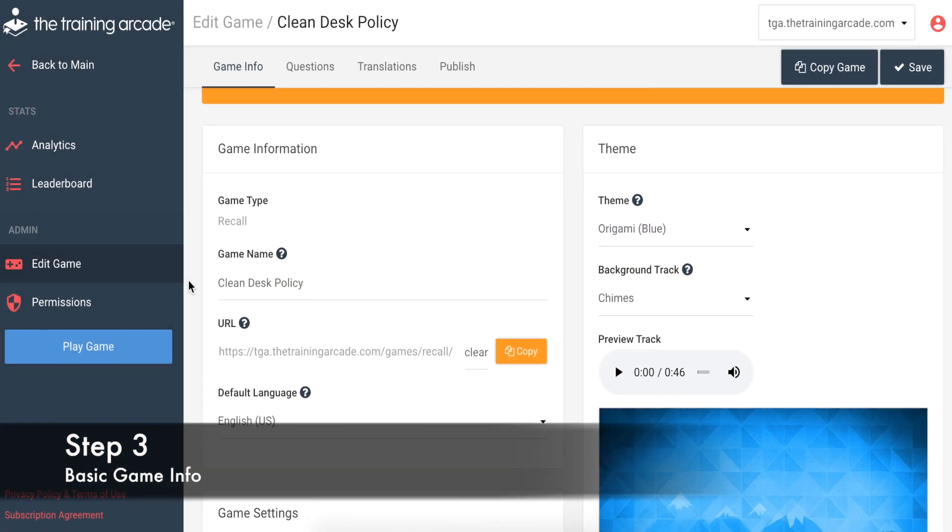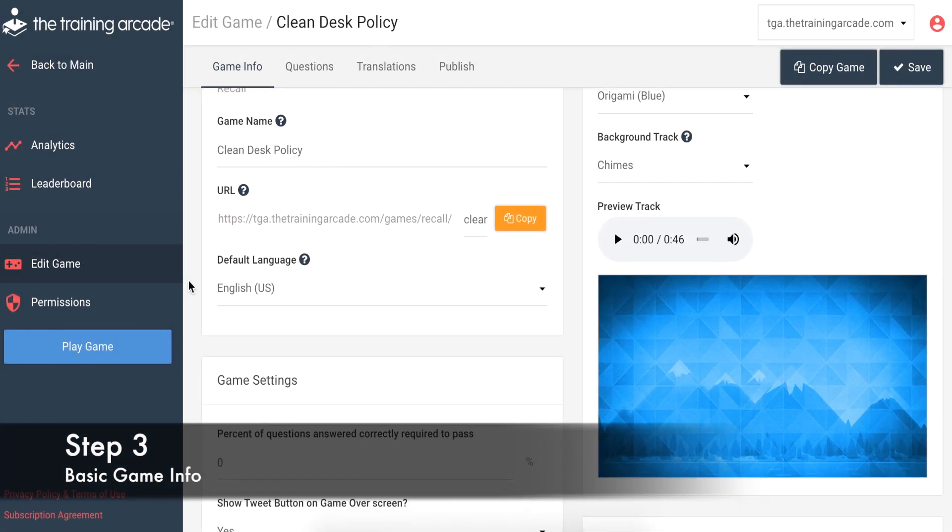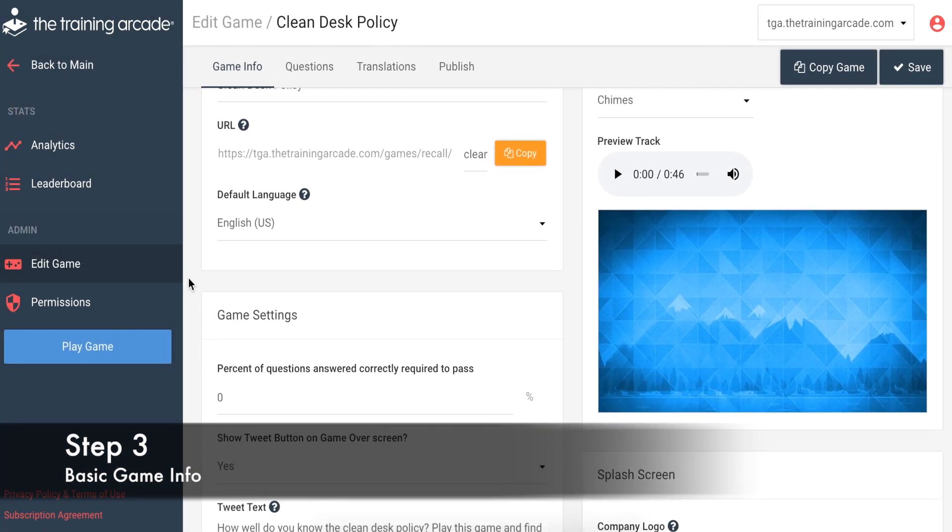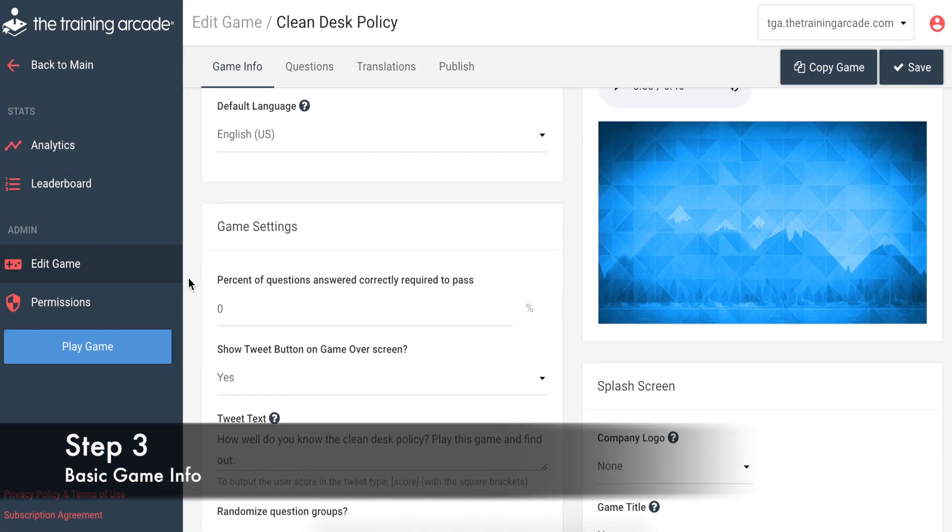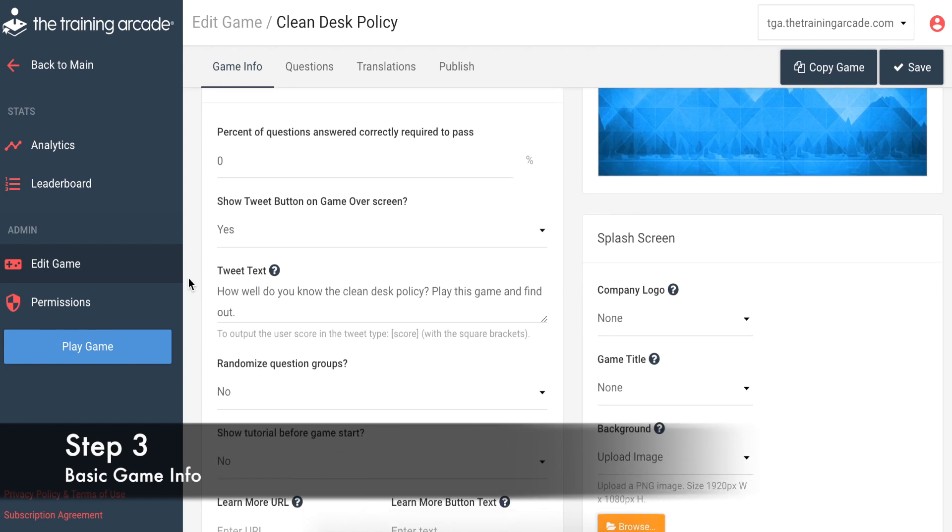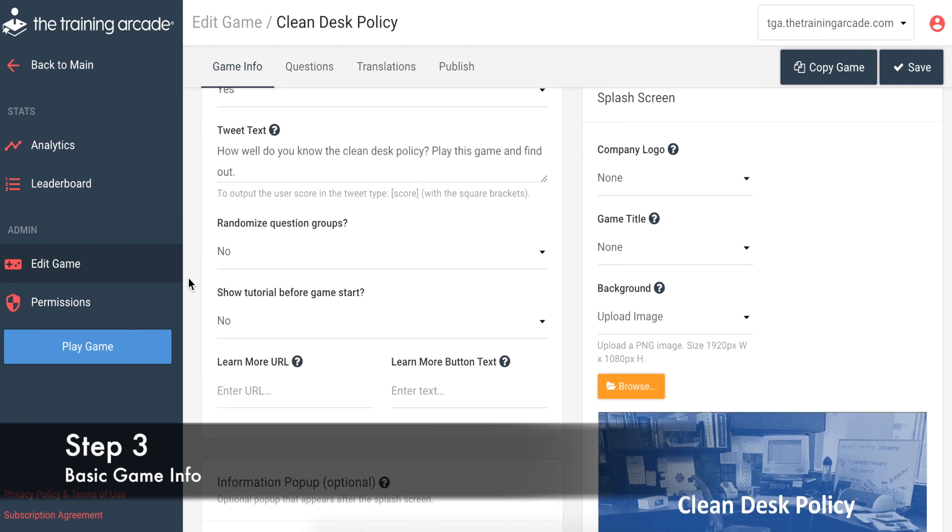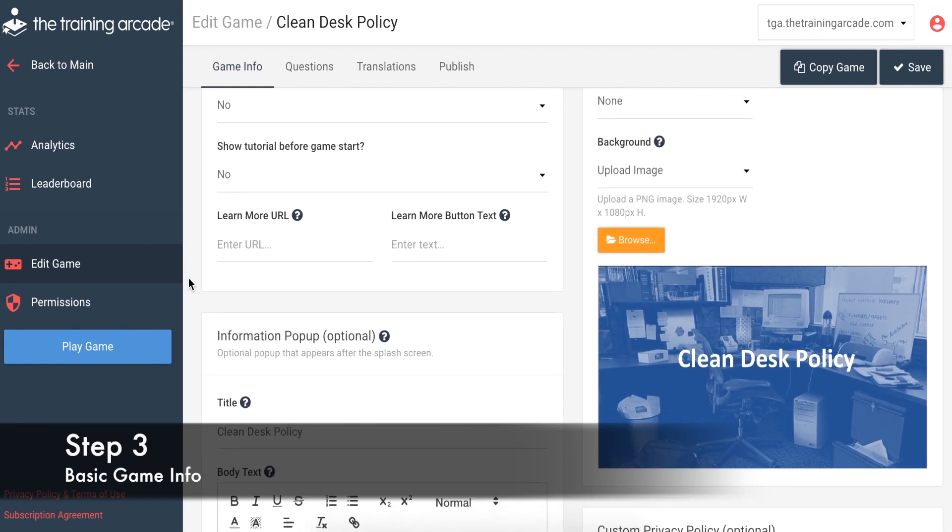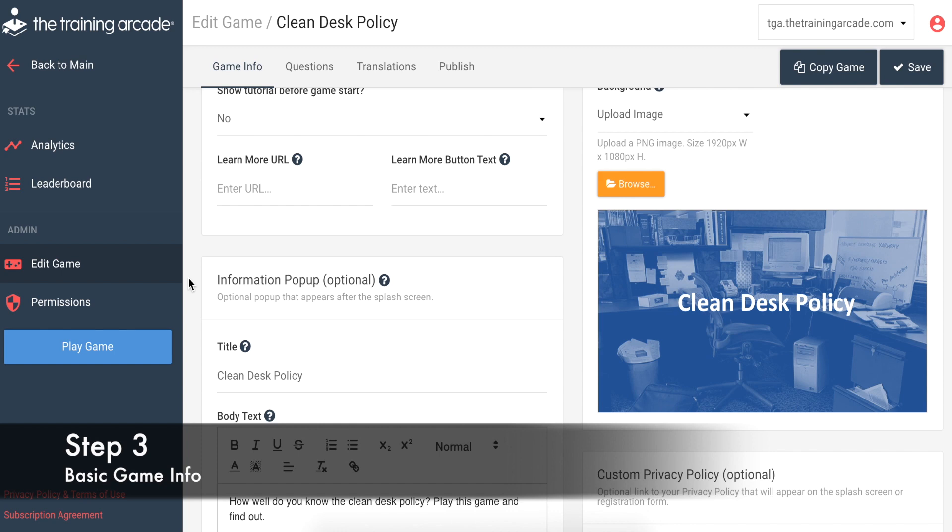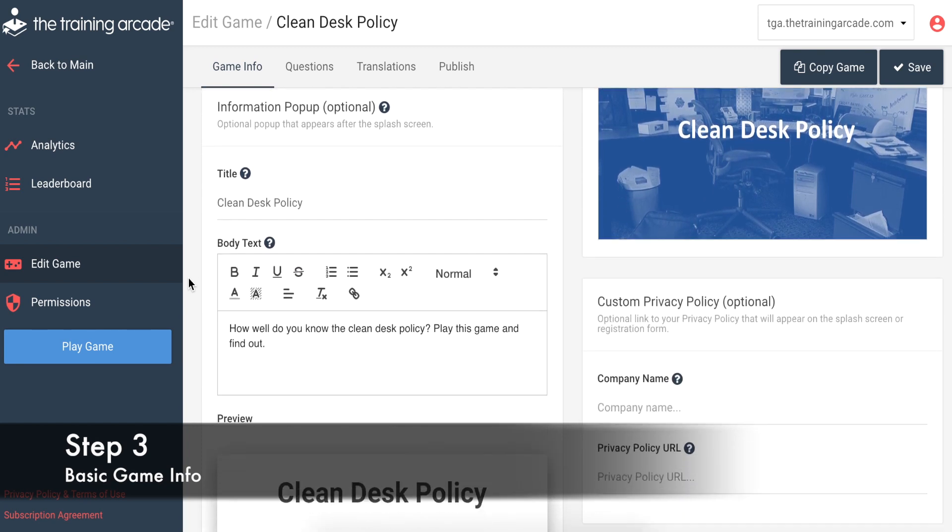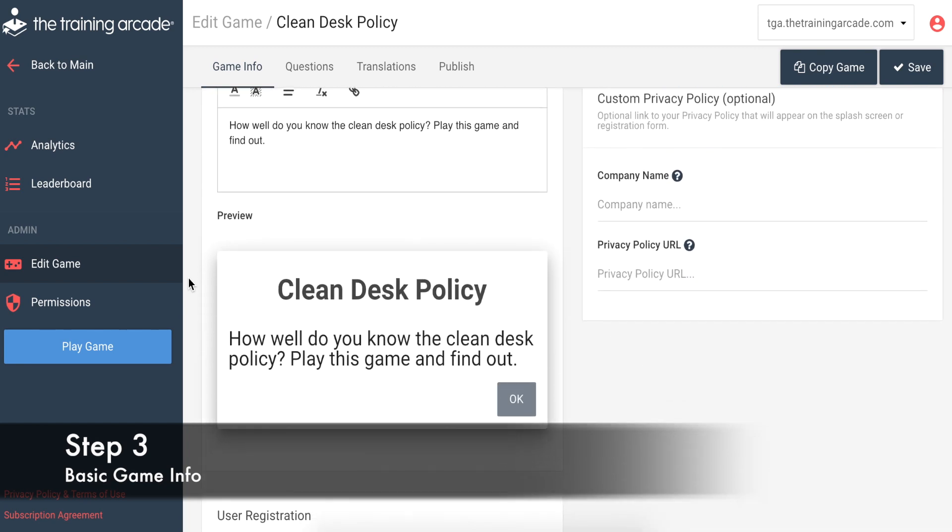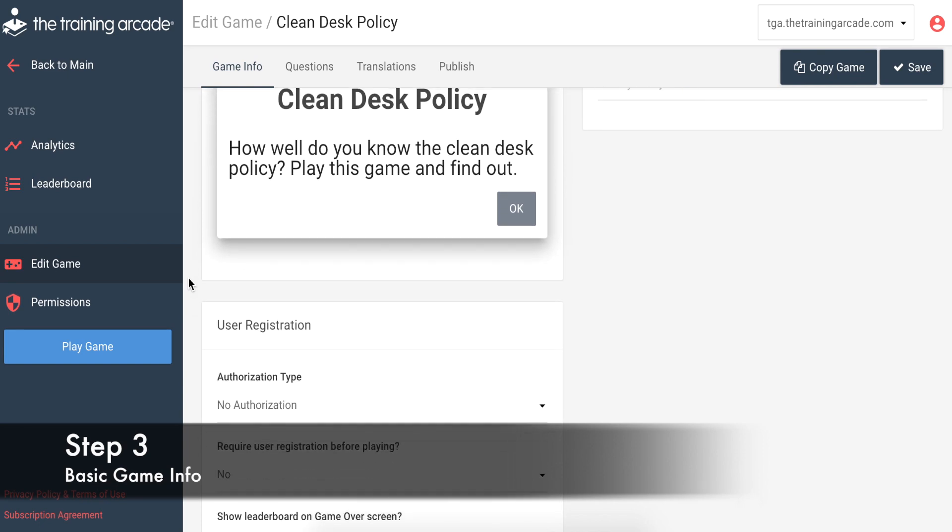Step 3: Fill in the basic game info by making simple selections to set the stage for your game, like naming your game, choosing how much time to allot for each question, setting a pass-fail threshold, adding messages to set the stage for what the learner can expect from the game, and user registration.